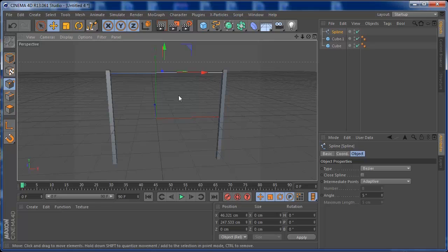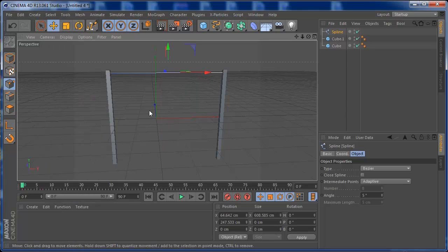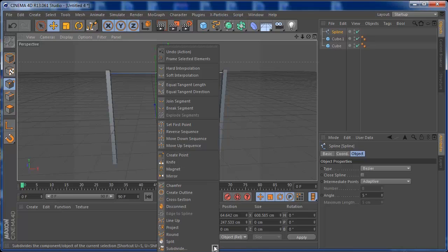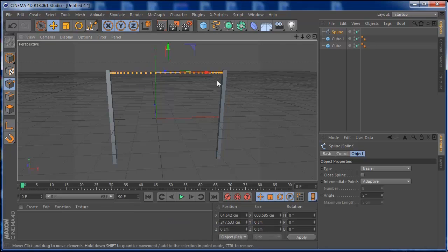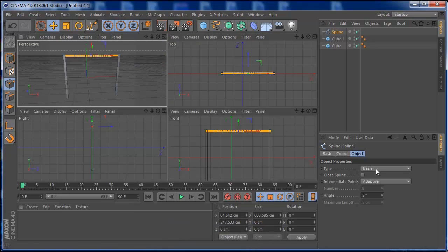Go to Select All, then right-click and choose Subdivide. Here you can set how many points you want for your spline. This is important — more subdivisions means more points, so the spline will be more dynamic and have more points to bend. I'm going to set this to about 35.